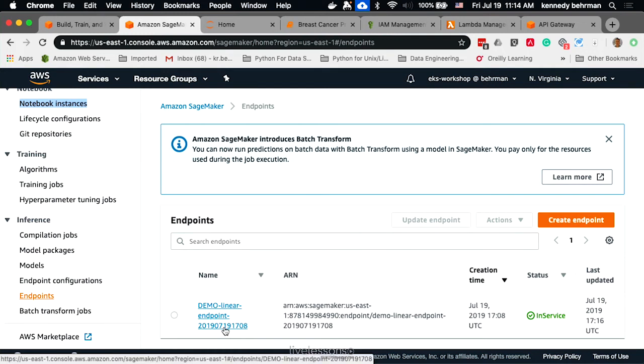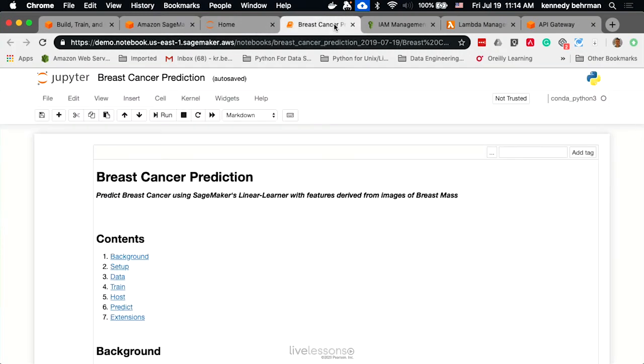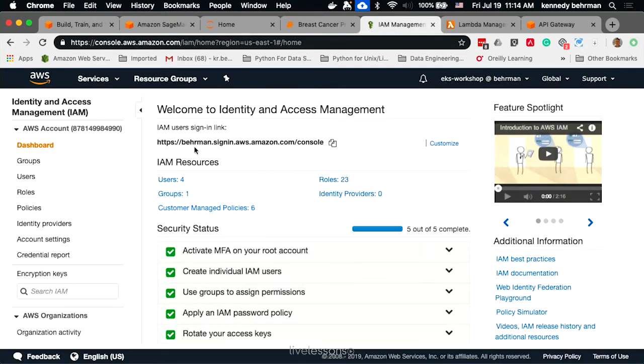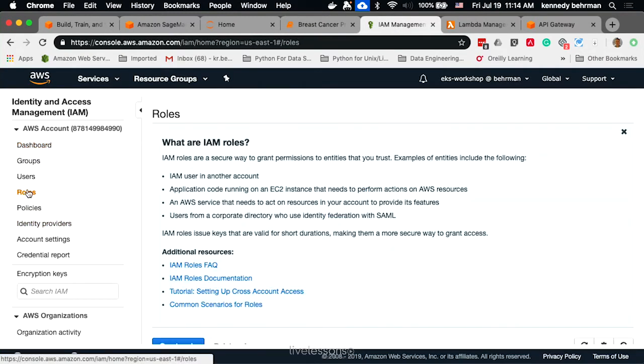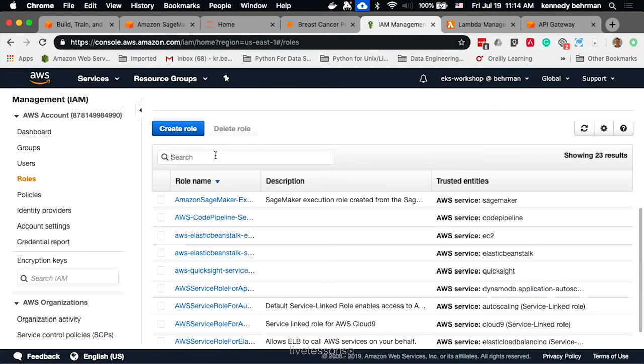Now, if you were going to use this as a service, you wouldn't want to expose this particular endpoint. What you'd want in front of it is an API gateway and probably a Lambda. In order to make a Lambda that can call SageMaker, the first thing you have to do is go to your roles, and make sure you have a role that has the permission to call SageMaker.